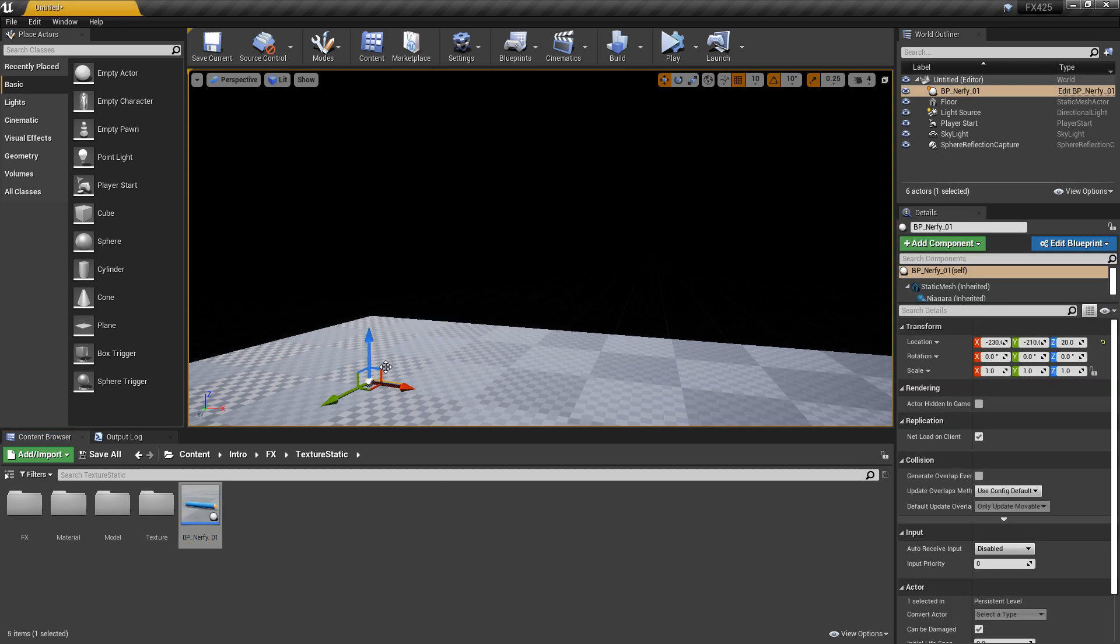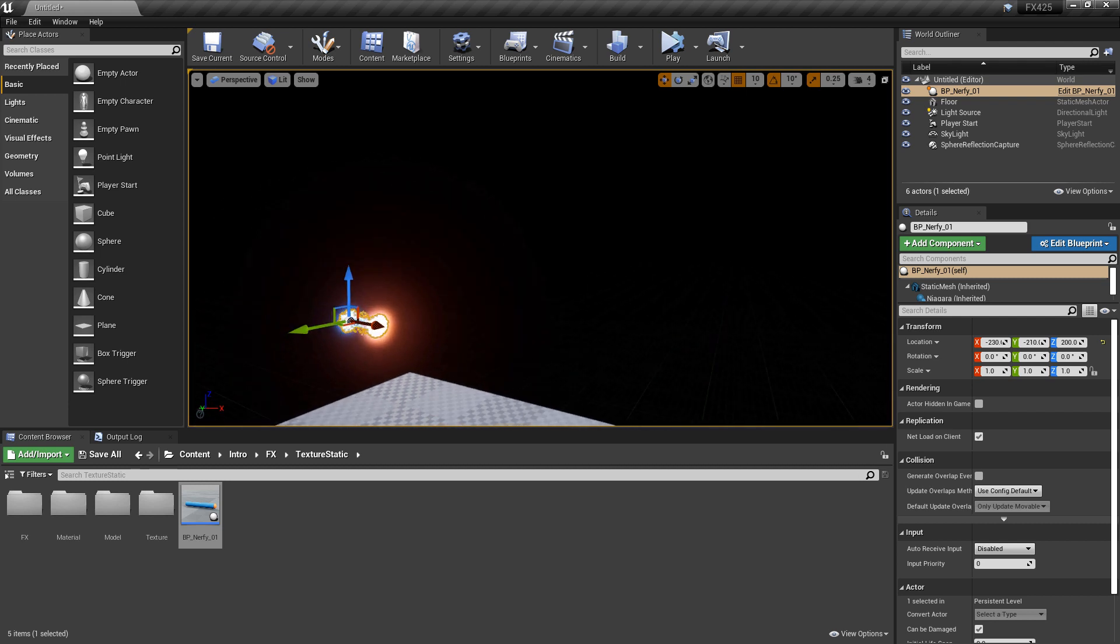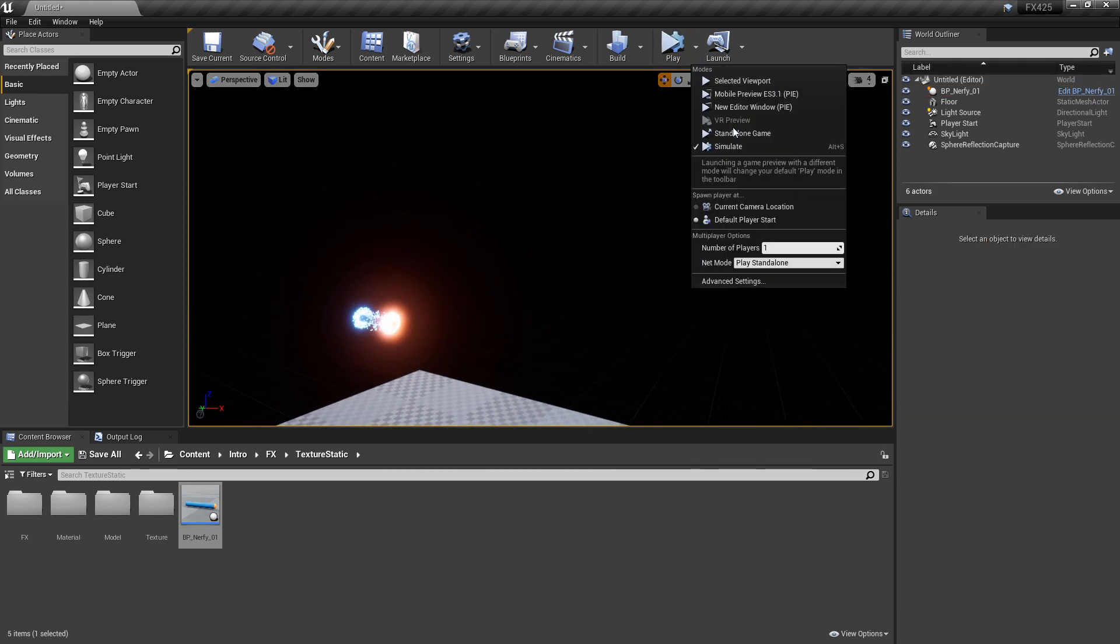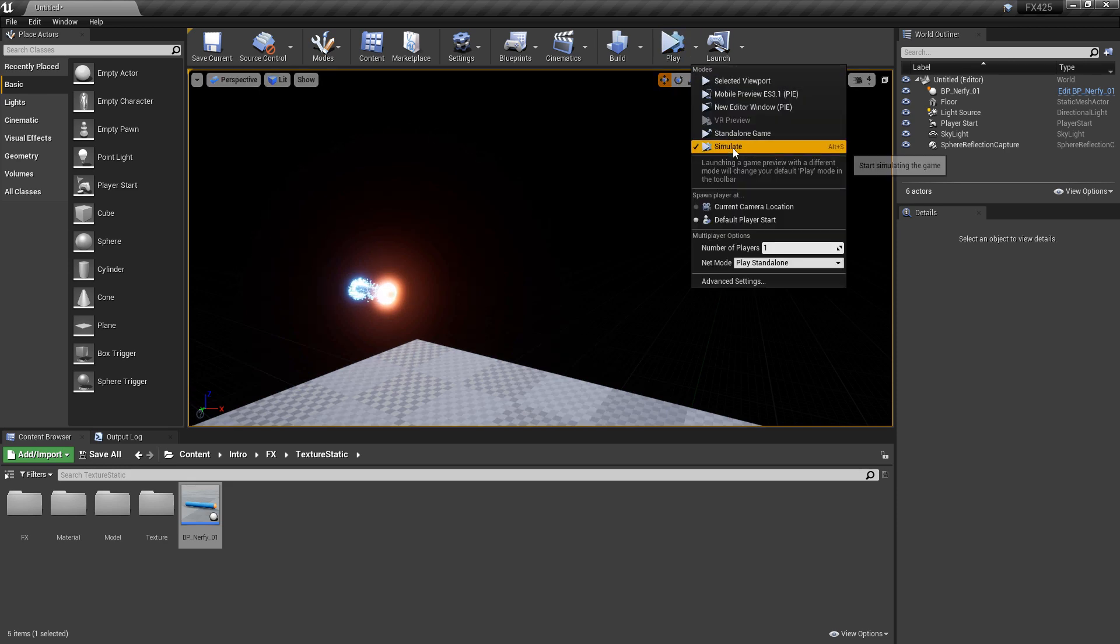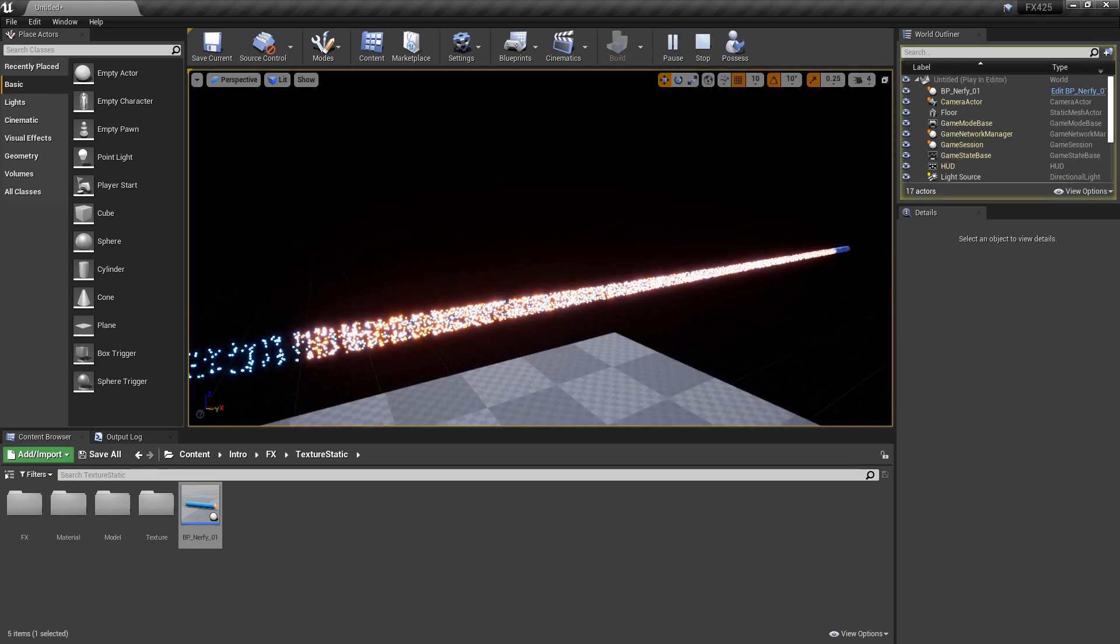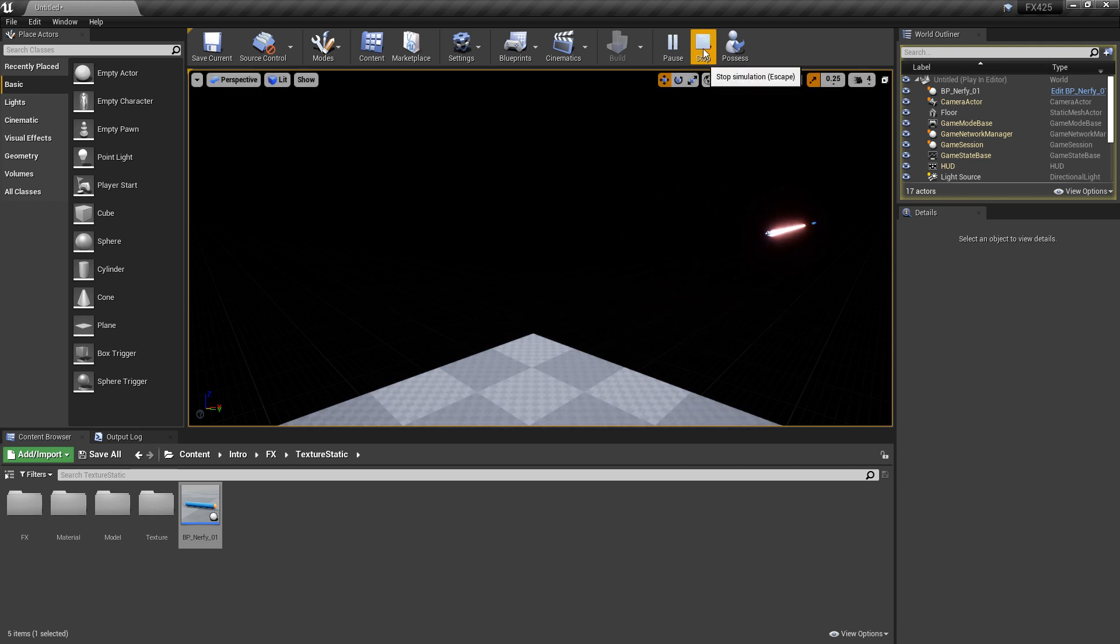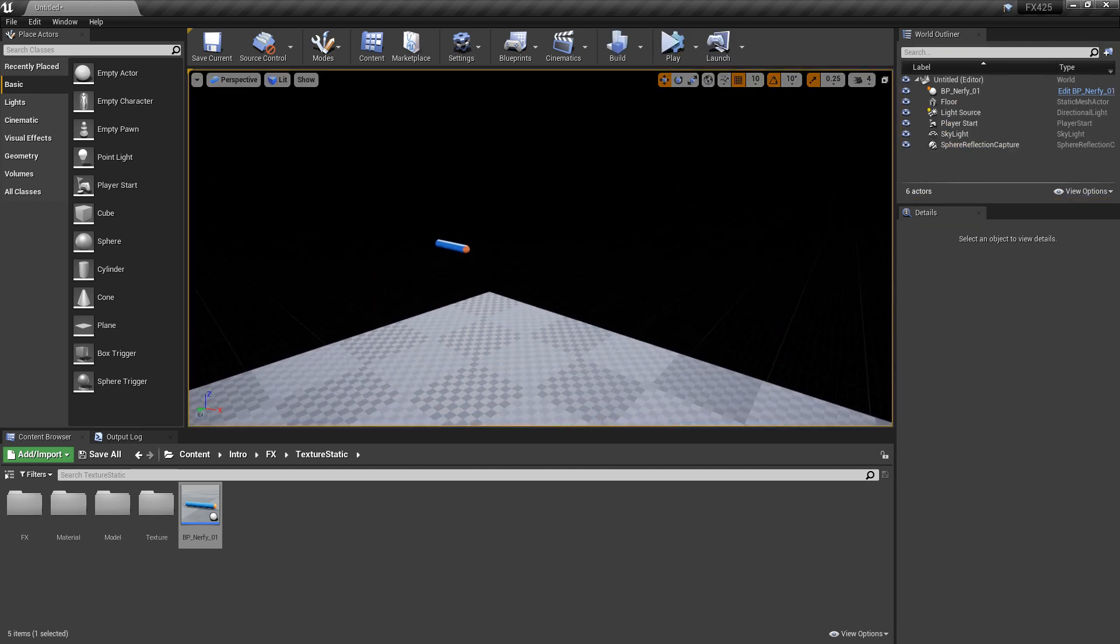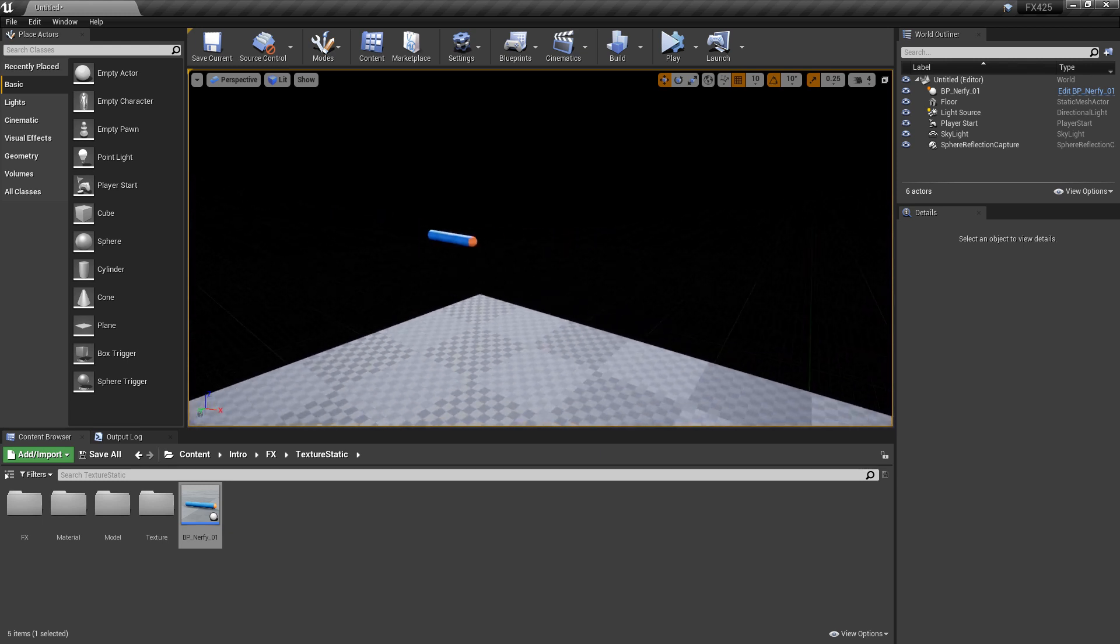I'm going to close out of that. I'm going to drag this blueprint in, put it about right here. And we're going to play, but we want to play and simulate so we can see what's going on as it moves. Cool. So from here, once again, you can add any of the bells and whistles that you want.